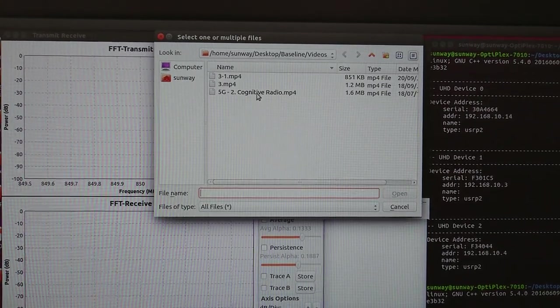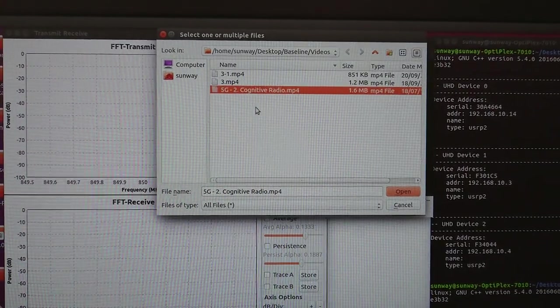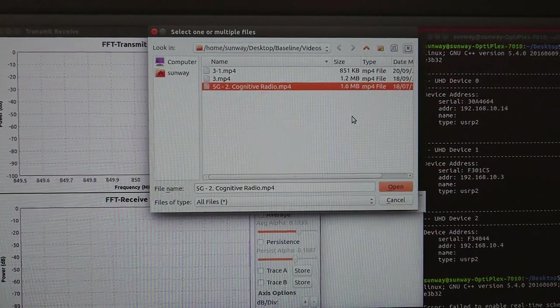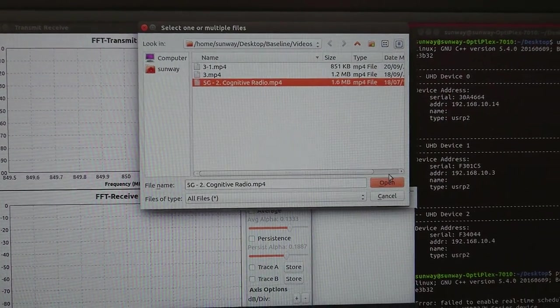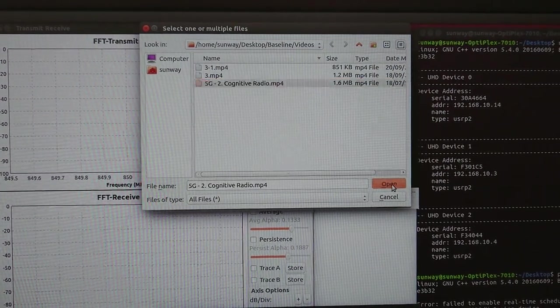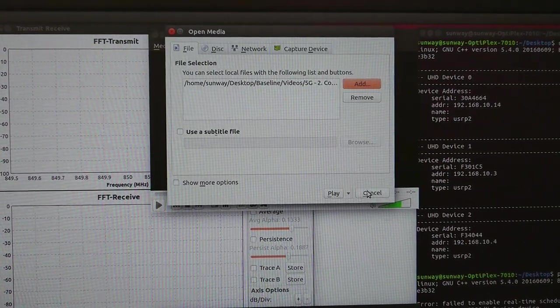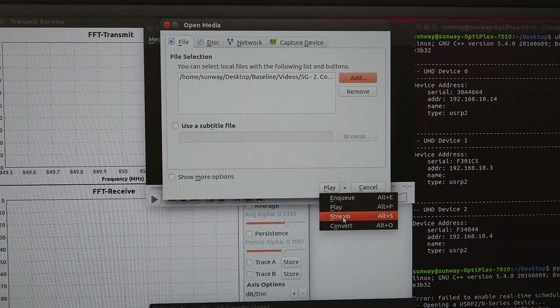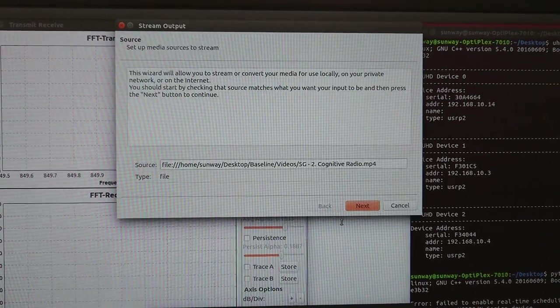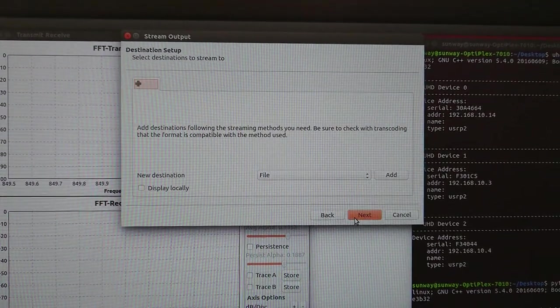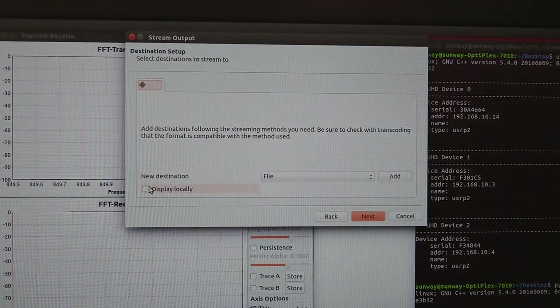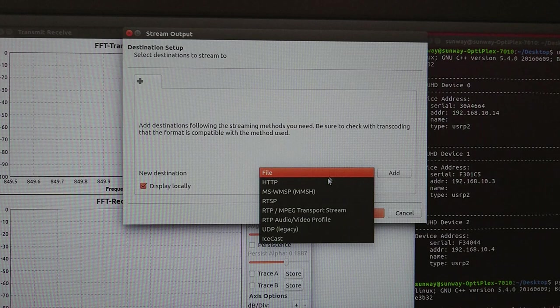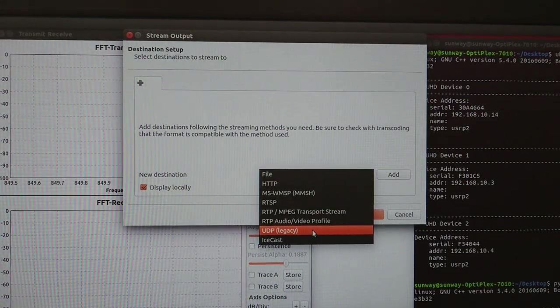Open, then click on stream, then next, display locally file. We are going to use the UDP legacy and add the address.